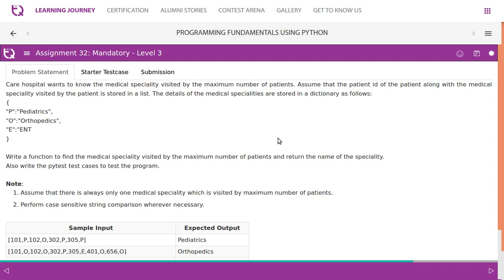So P is a key, paediatrics is a value, basically stored as a key value pair. O is the key, orthopedics is the value. E is the key, ENT is the value.